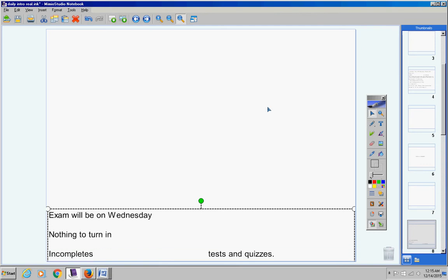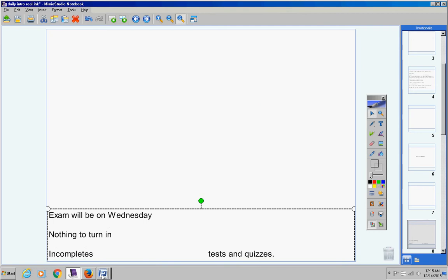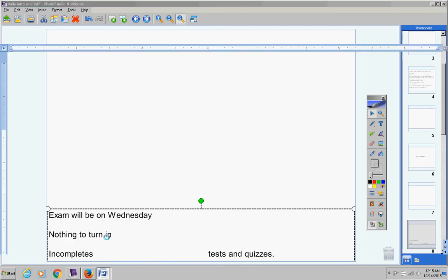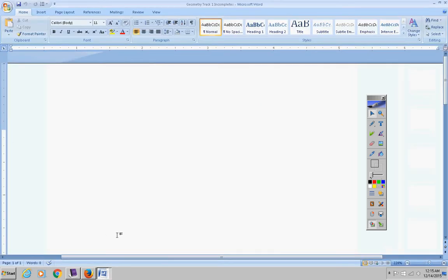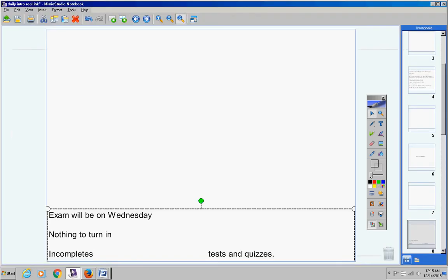Incompletes, I don't think we have any. No, we do not. Remember guys, if you're absent one day or many days, it doesn't matter.